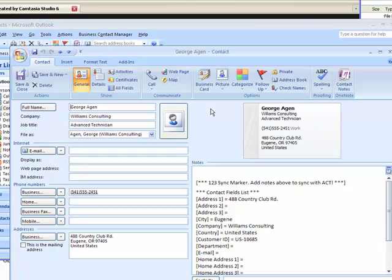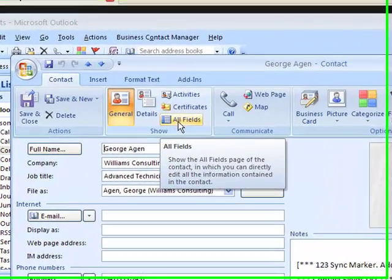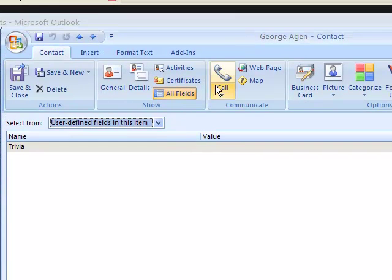For example, let's click on this contact. You go to user fields and then go to all fields.